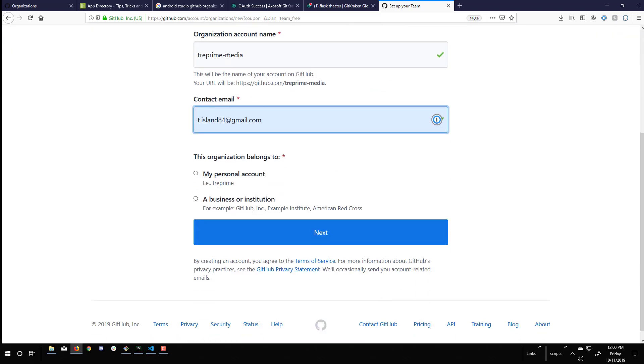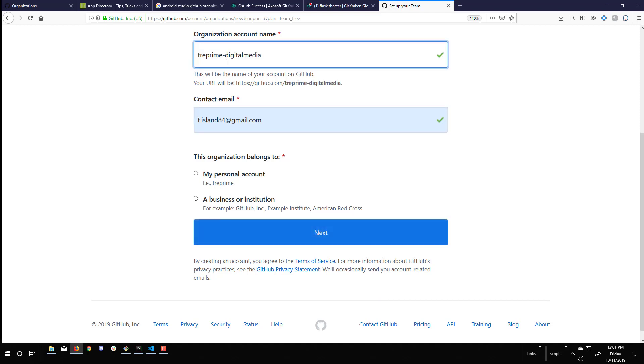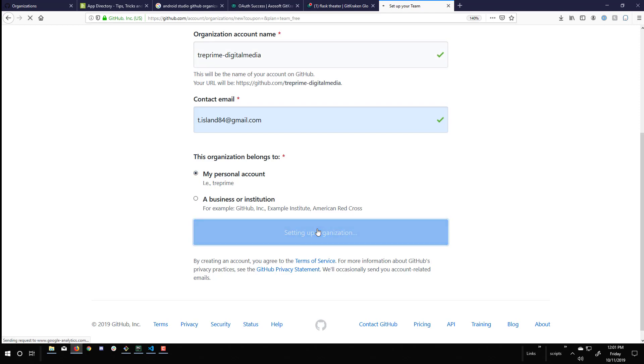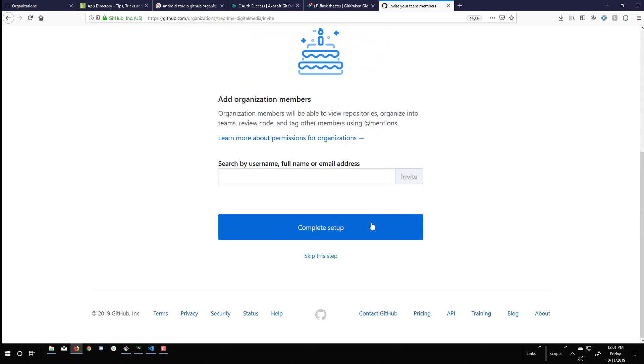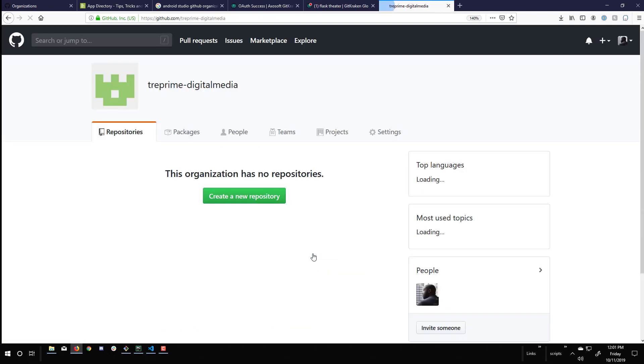And I'm also going to change that name. I spelled it incorrectly. So then this is going to belong to my personal account and click next. And it's been created, and it's going to allow you to invite members if you wanted to. It's just me, so I'm going to skip this step. And here's the organization.